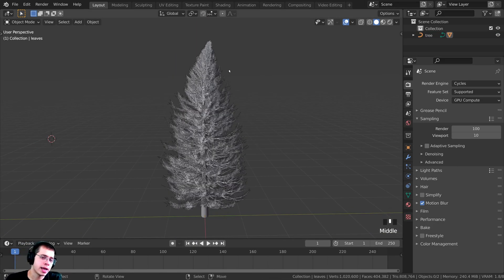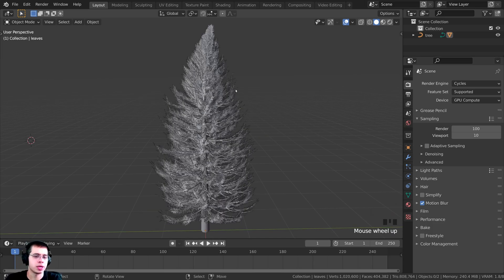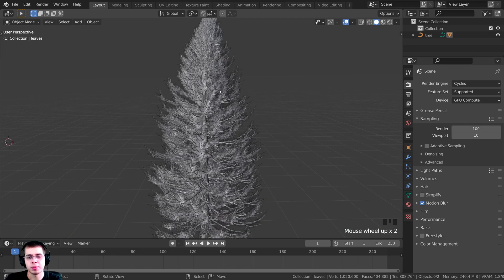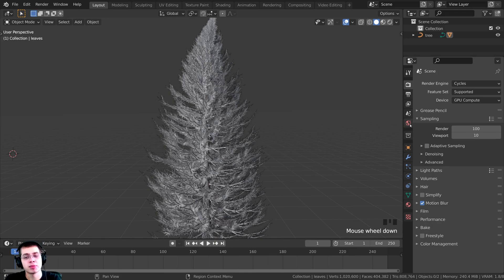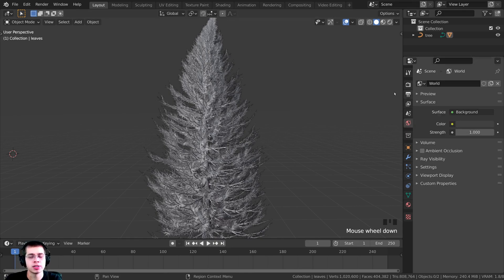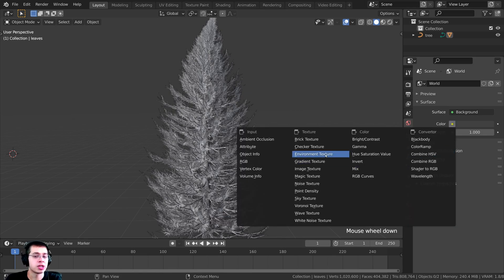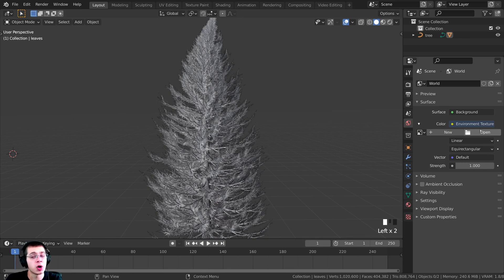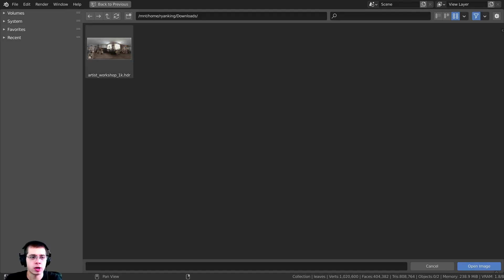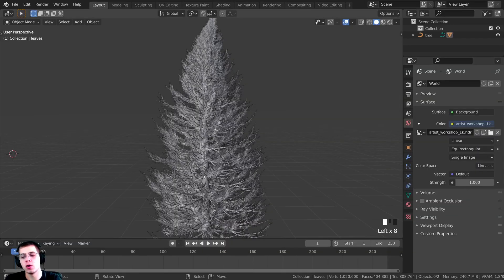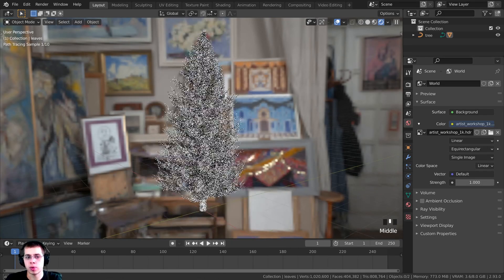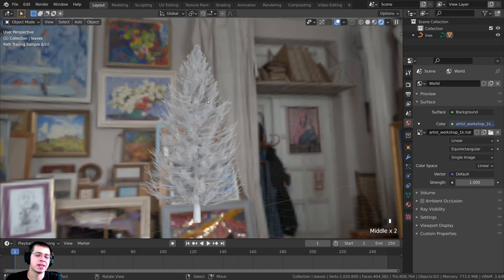Now I want to set up the lighting so we'll have some nice lighting to preview the tree, and then we can do the materials. To set up the lighting, click over here on the World Properties and we can add in the HDRI. On this Color, click on it and change it to Environment Texture, then click Open to open up the HDRI. I'll select the Artist Workshop 1K HDR and click Open Image. Now if you press Z and move up to go into Rendered Mode, you can see we have some nice lighting for our Christmas tree. Let's press Ctrl+S again to save.